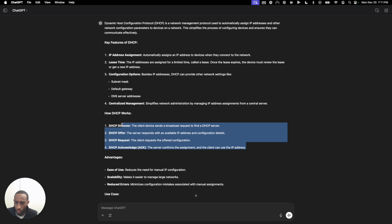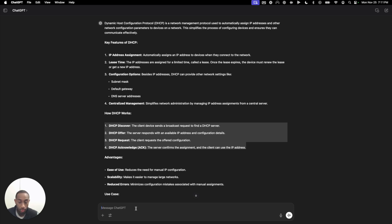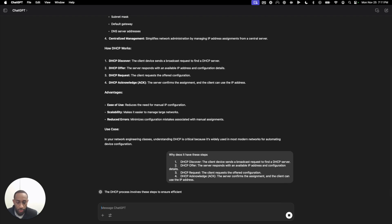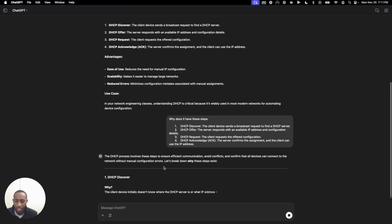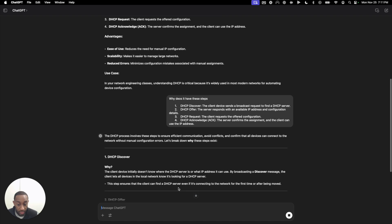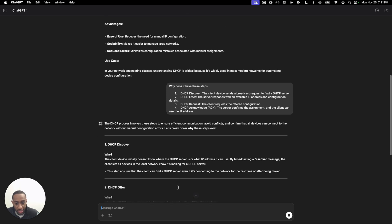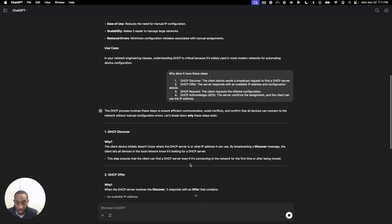You might think, why does it need these steps? That's maybe a question you have, right? Because if you're watching a video and they're explaining this, you may have a question that seems like a dumb question, and the video or the book doesn't explain it. So you go here and say, why does it have these steps? The AI explains: the client initially doesn't know where the DHCP server is or what IP address it can use. By broadcasting the discover message, the client can let all devices in the network know it's looking for a DHCP server. Interesting — so it's broadcasting a message to every end host in the network to find the DHCP server.